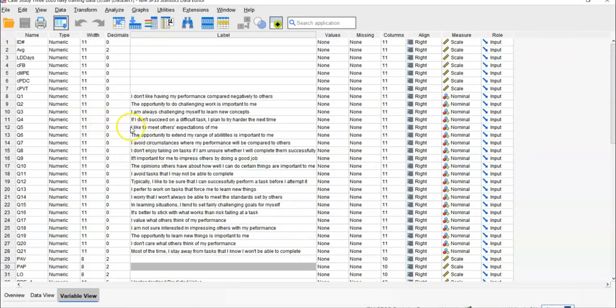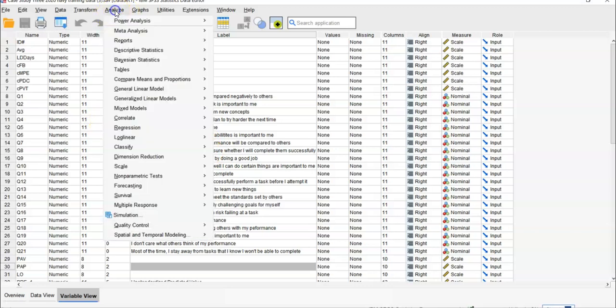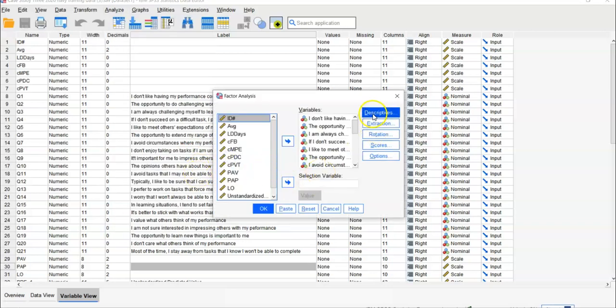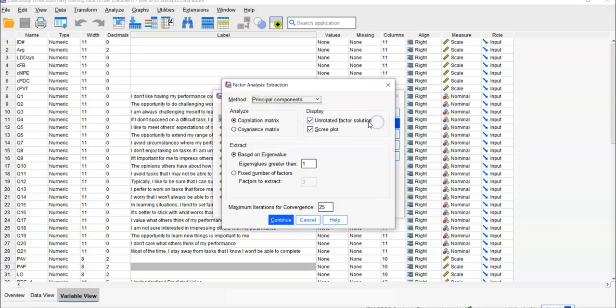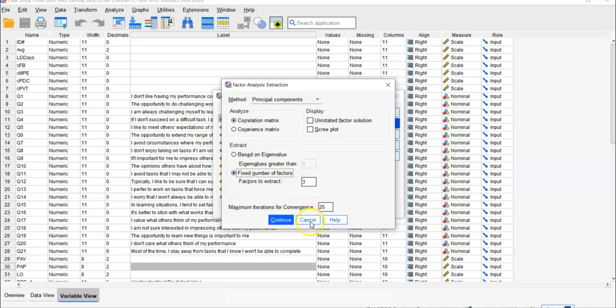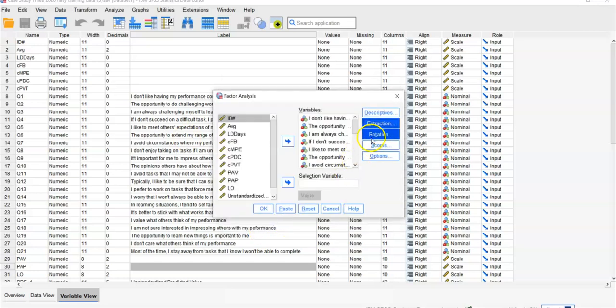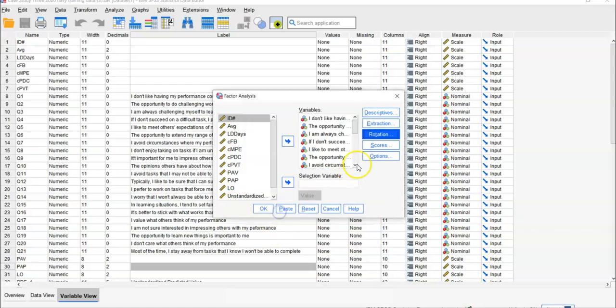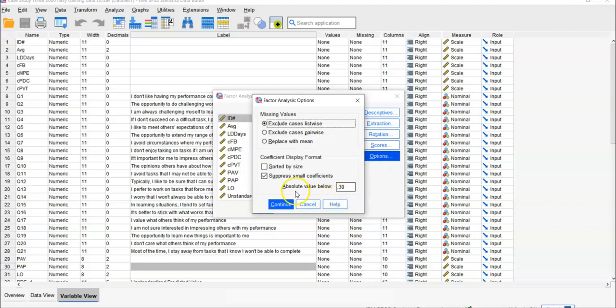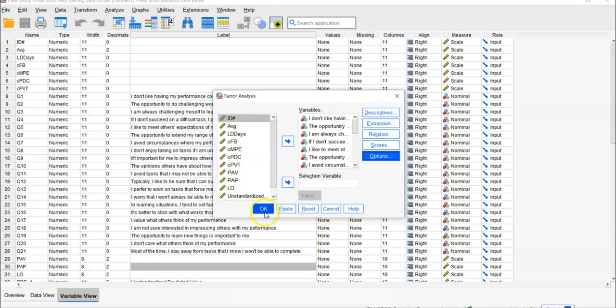Now we can proceed with step two, the actual factor analysis. Go to Analyze, then Dimension Reduction, then Factor. Uncheck the assumption options - we already confirmed those were satisfied. In Extraction, we don't need the correlation matrix, and now set the number of factors to three. Continue. For Rotation, we'll use Varimax with Kaiser normalization. In Options, set to suppress absolute values below 0.30. This eliminates low correlations, so we only see factor loadings over 0.30. Continue, then OK.